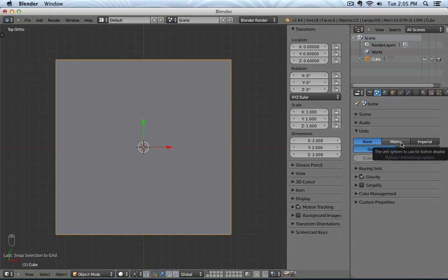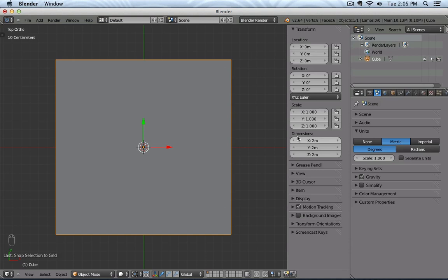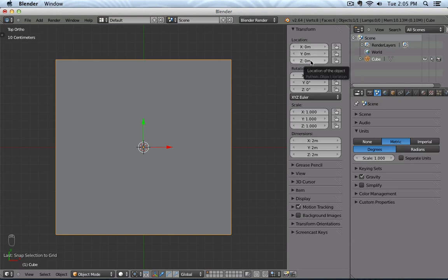Now if I click on Metric, you see now that my object has a dimension of 2 meters by 2 meters by 2 meters, and is located along the X, Y, and Z at 0 meters.